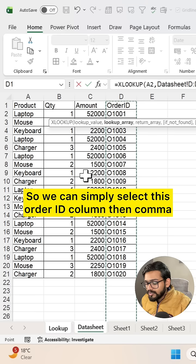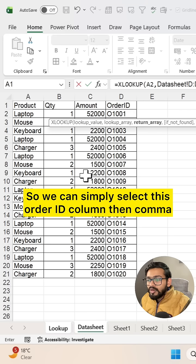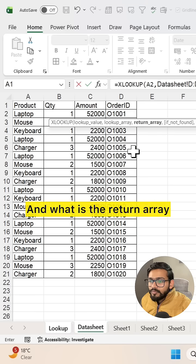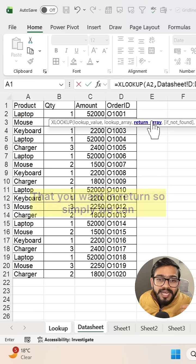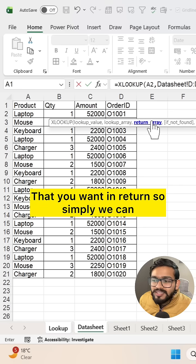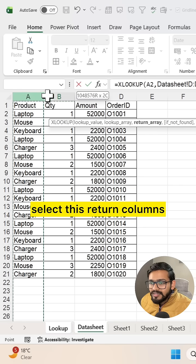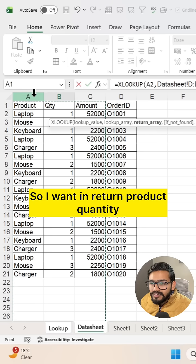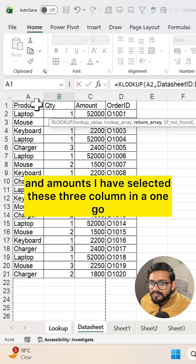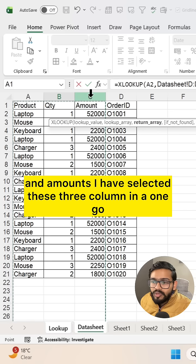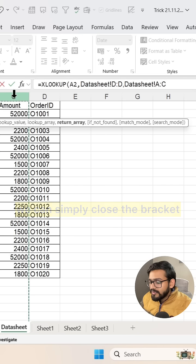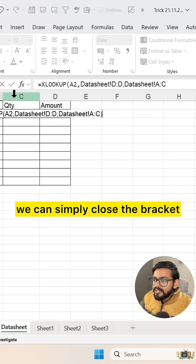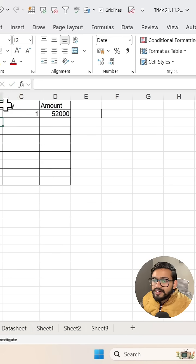Then comma. What is the return array that you want? Simply select the return columns. I want product, quantity, and amount in return, so I've selected these three columns in one go. Close the bracket and press enter, and we get the result in one go.